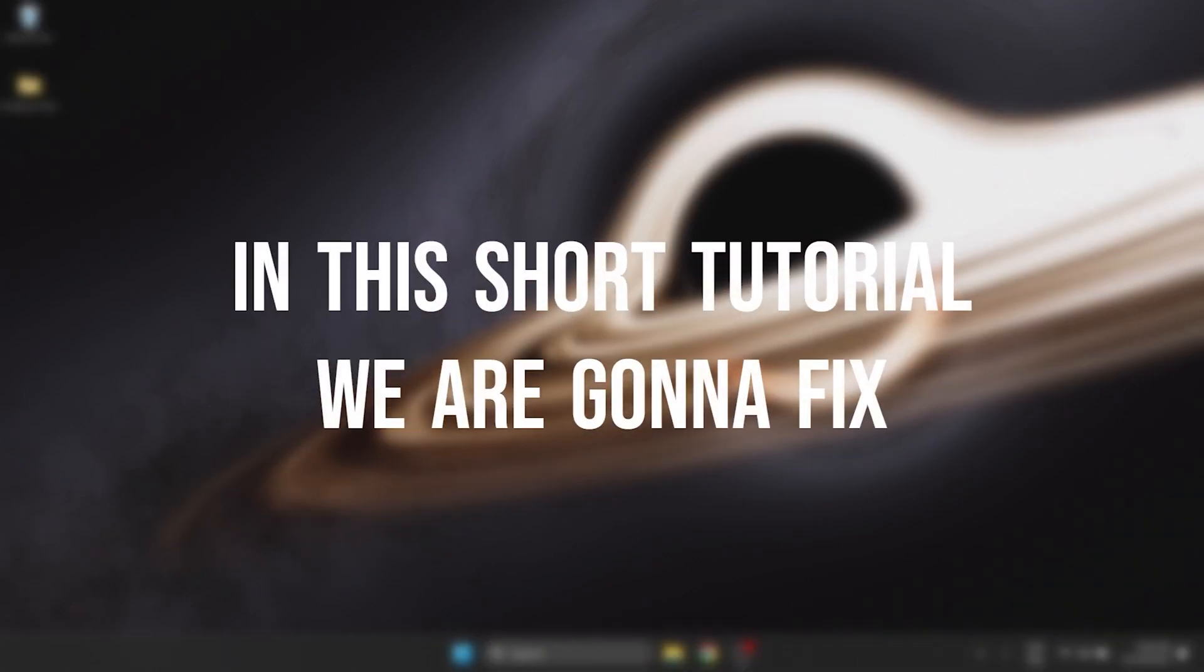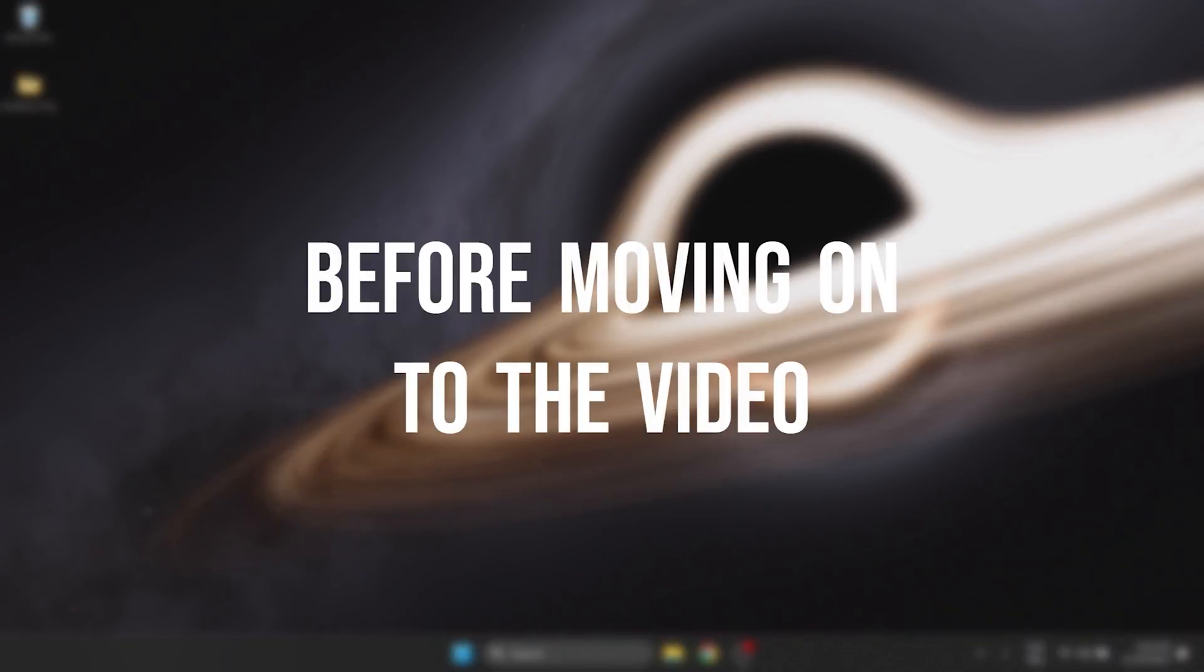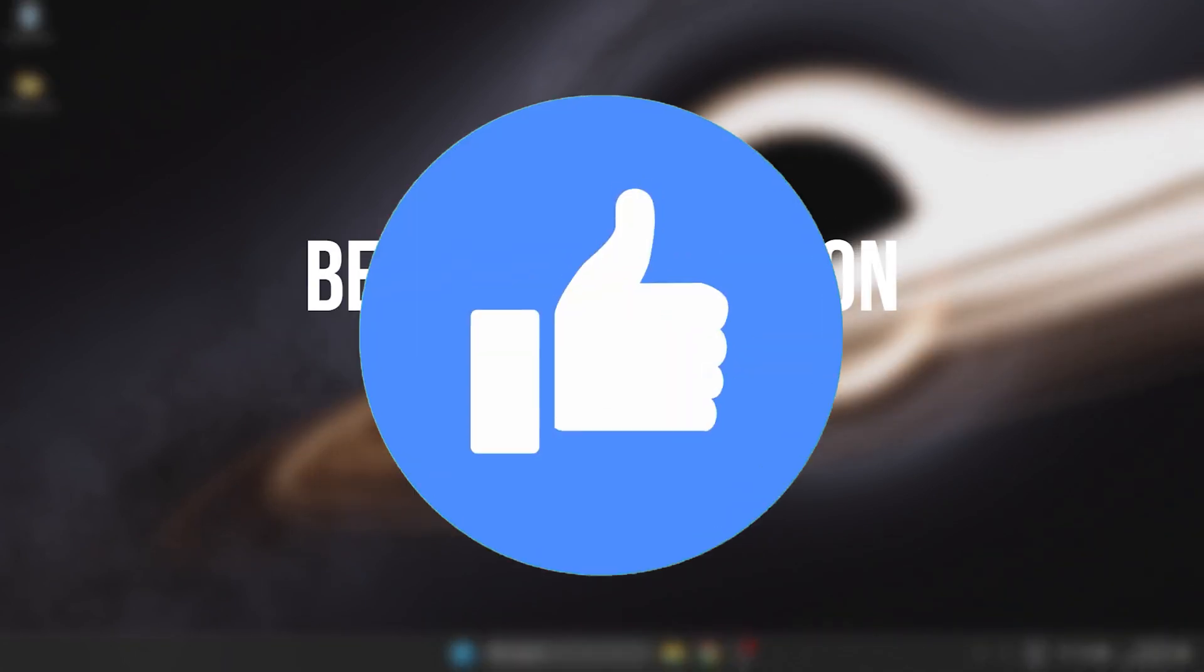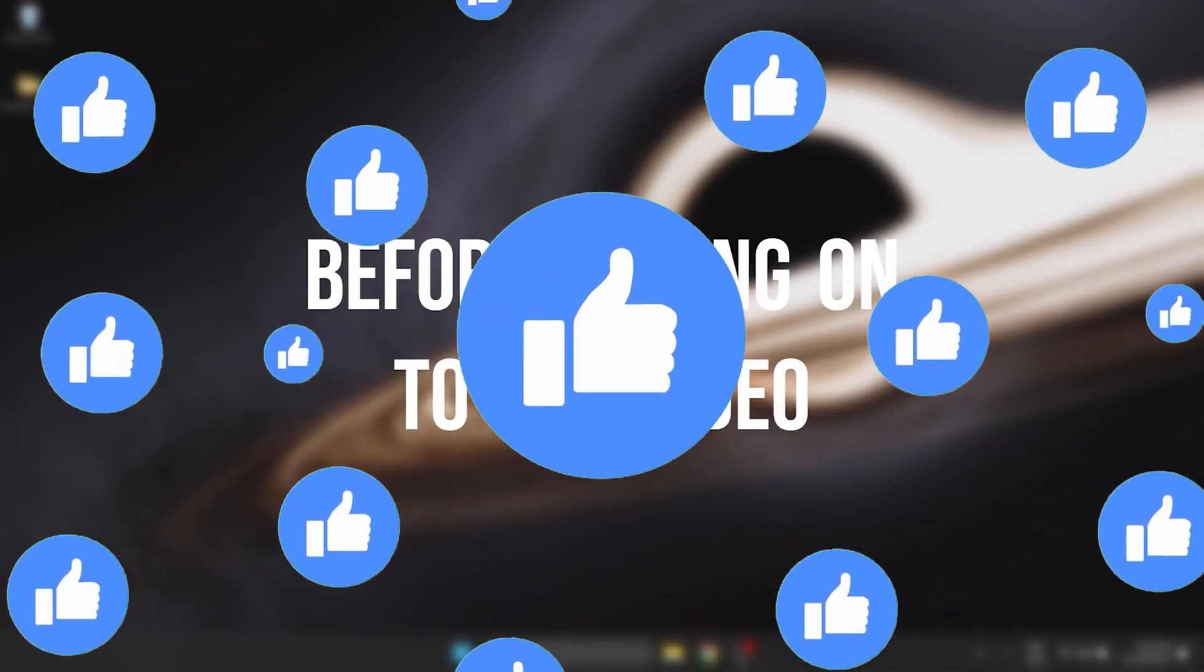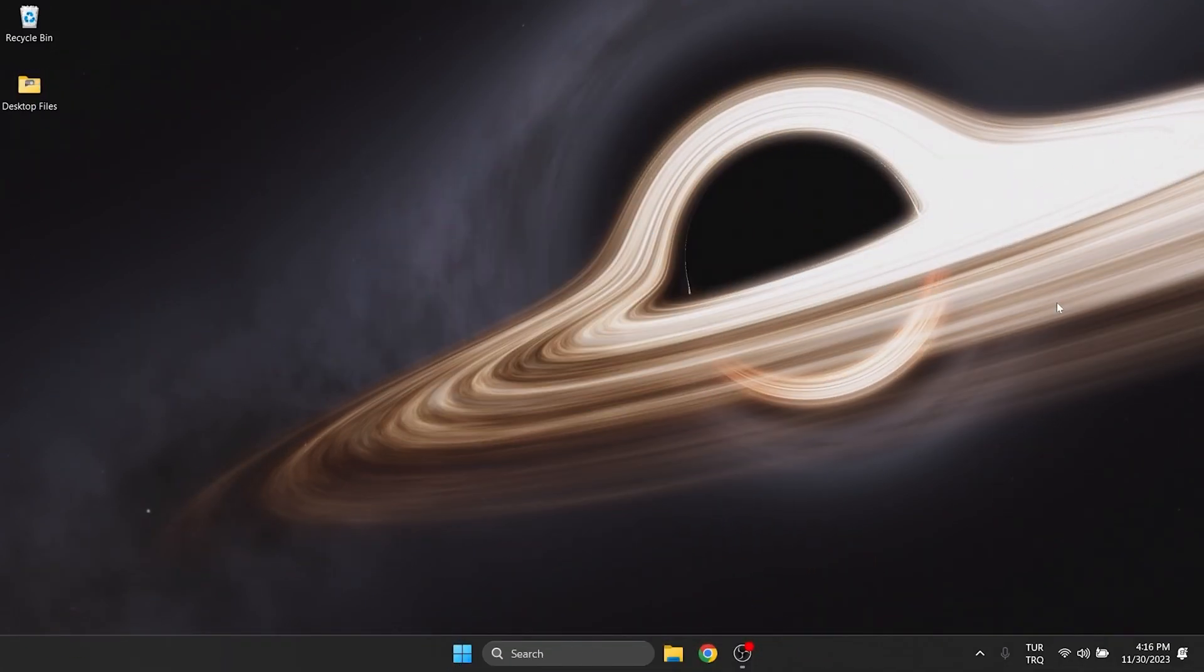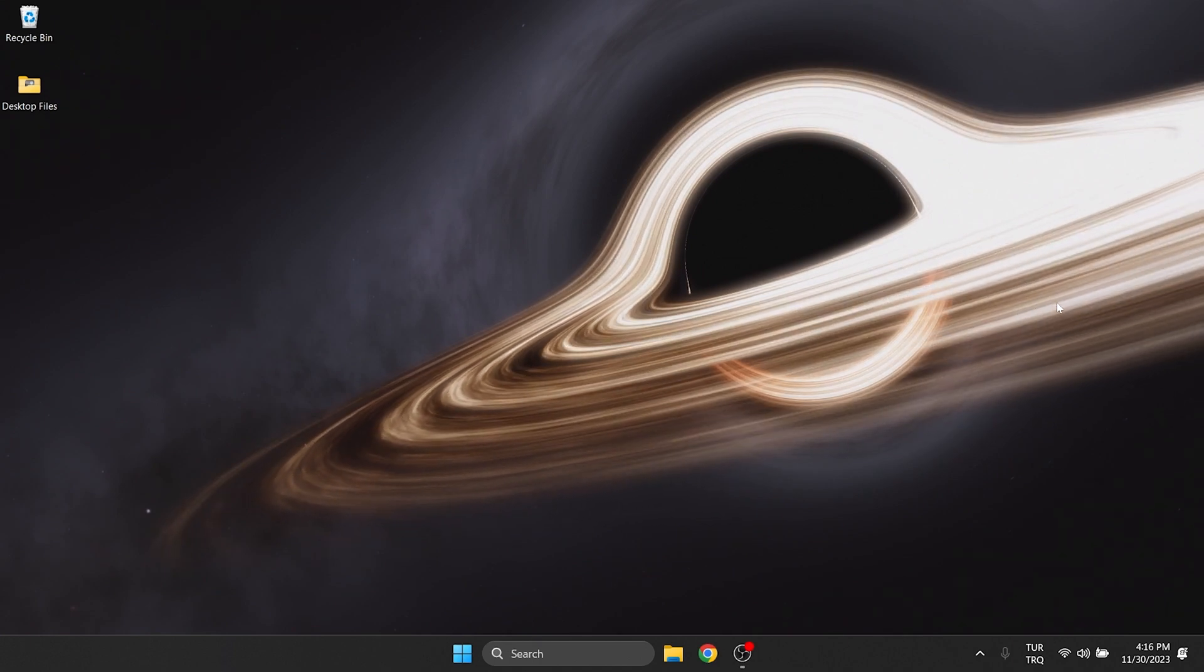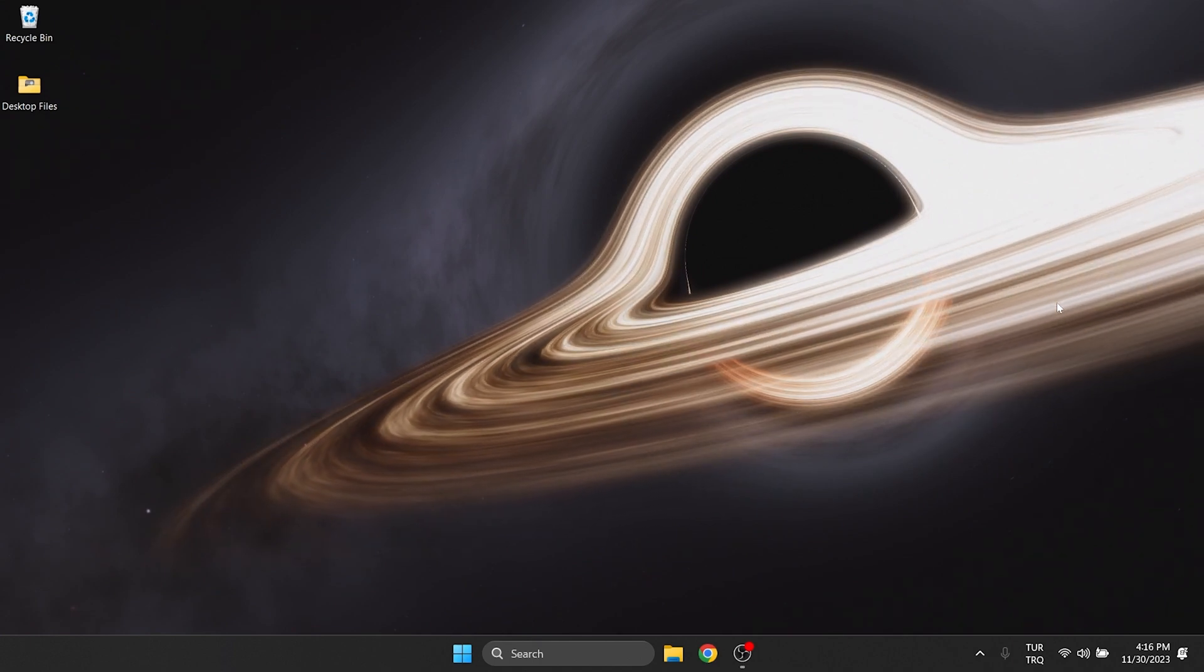In this short tutorial we're going to fix graphics device driver error code 22 problem. Before moving on to the video, don't forget to leave a like. I recommend watching the video once before trying the solutions.